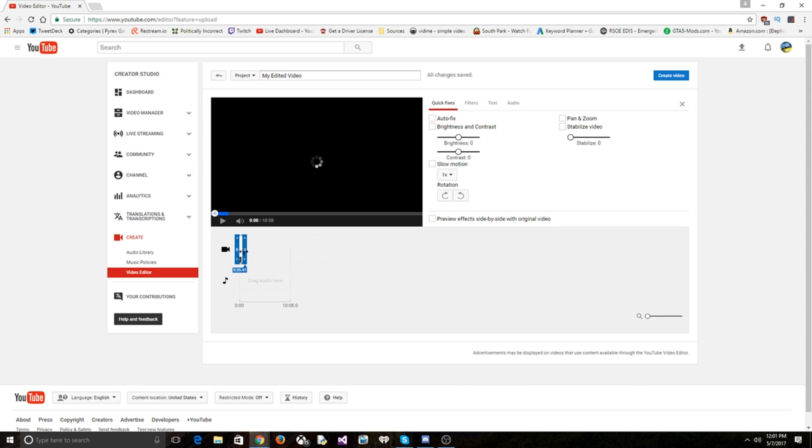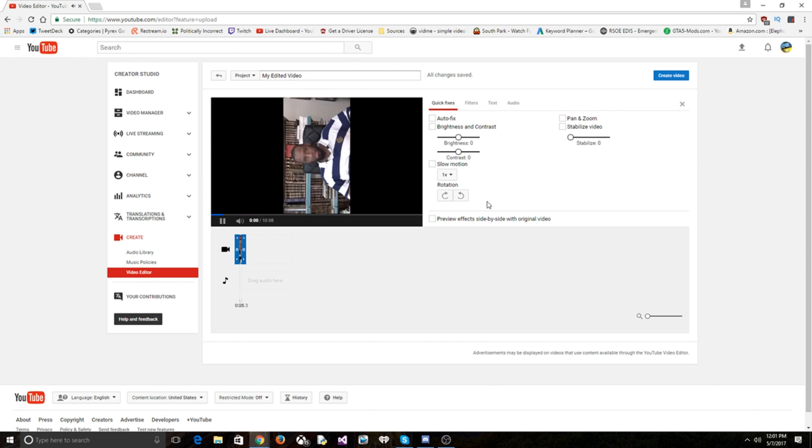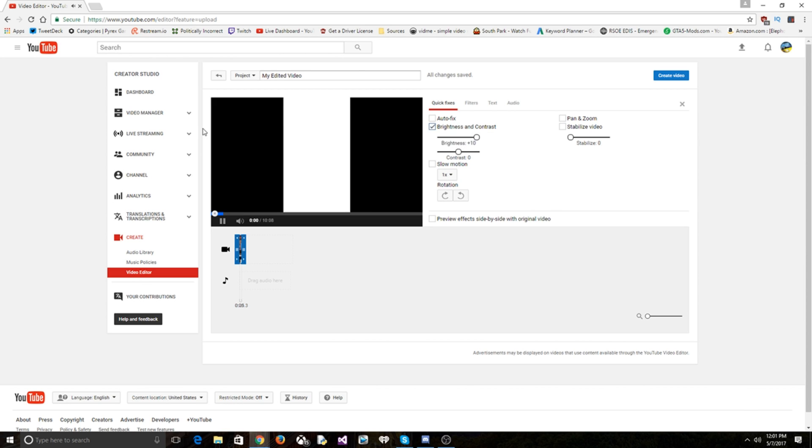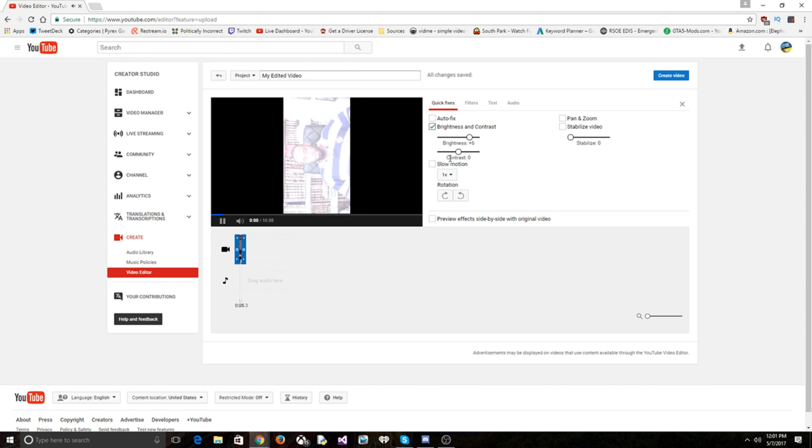Put the brightness and contrast all the way out and I can't see shit. Start it down, there we go. I can't see shit again.